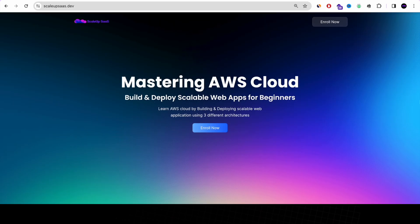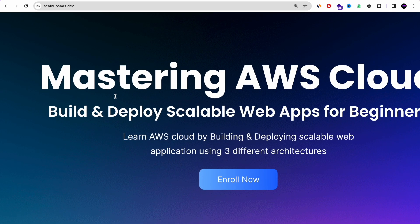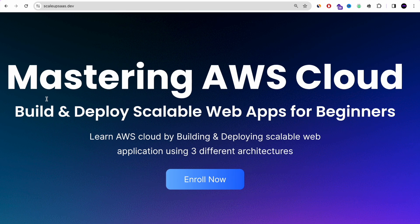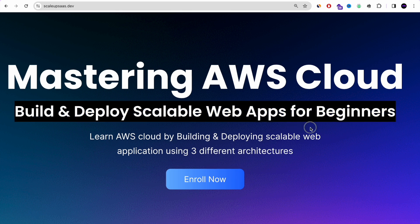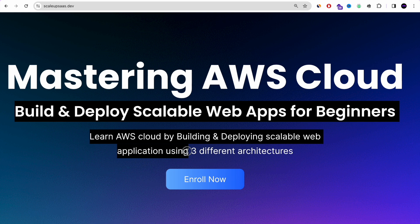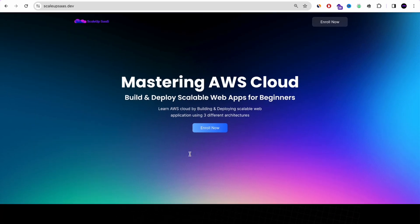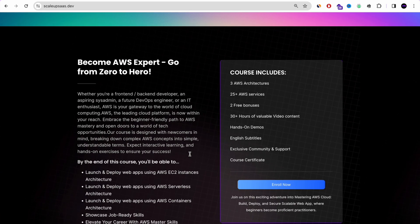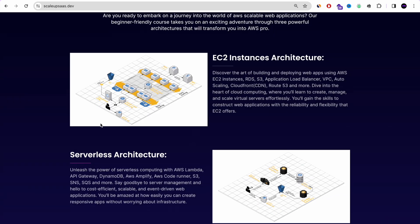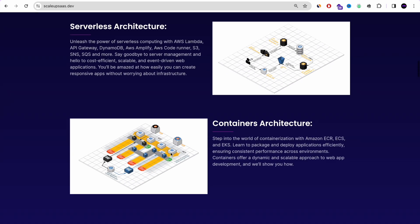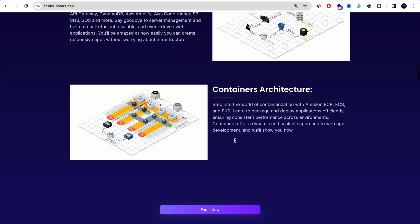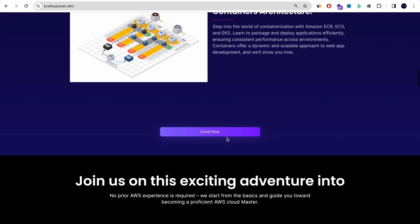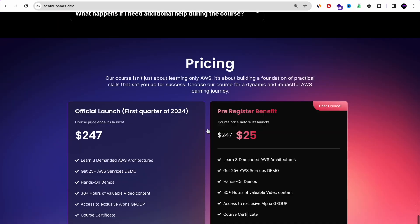By the way, we are working on a Mastering AWS Cloud course — it's like an AWS bootcamp for beginners, where you will learn AWS cloud by building and deploying scalable web applications using three different architectures: the EC2 instance architecture, the serverless architecture, and the container architecture. This course is designed especially for beginners who want to gain confidence in AWS and get hired easily. You can check it out in the YouTube description below.